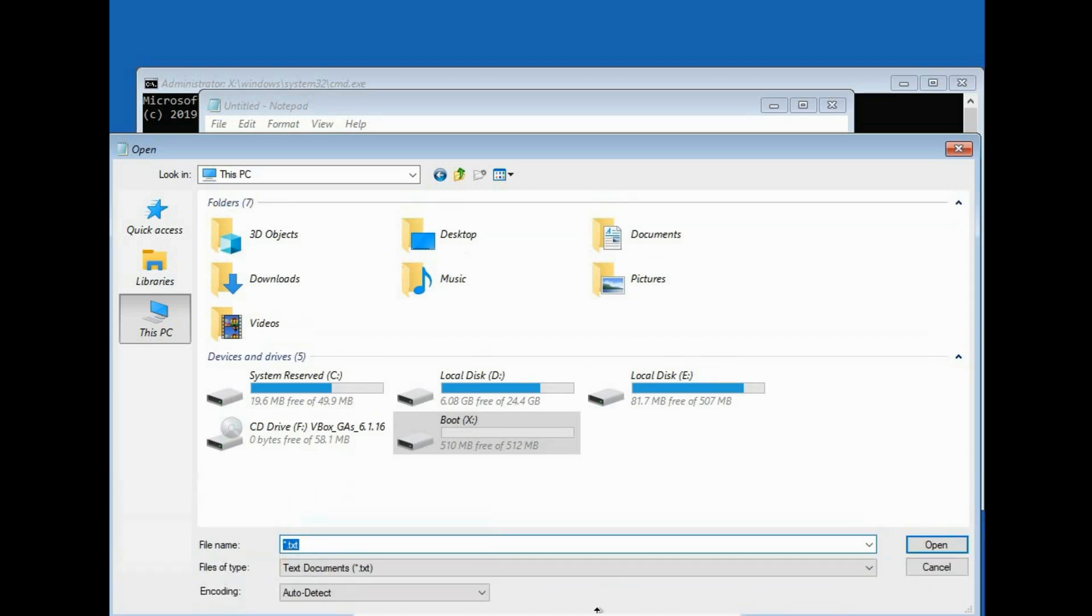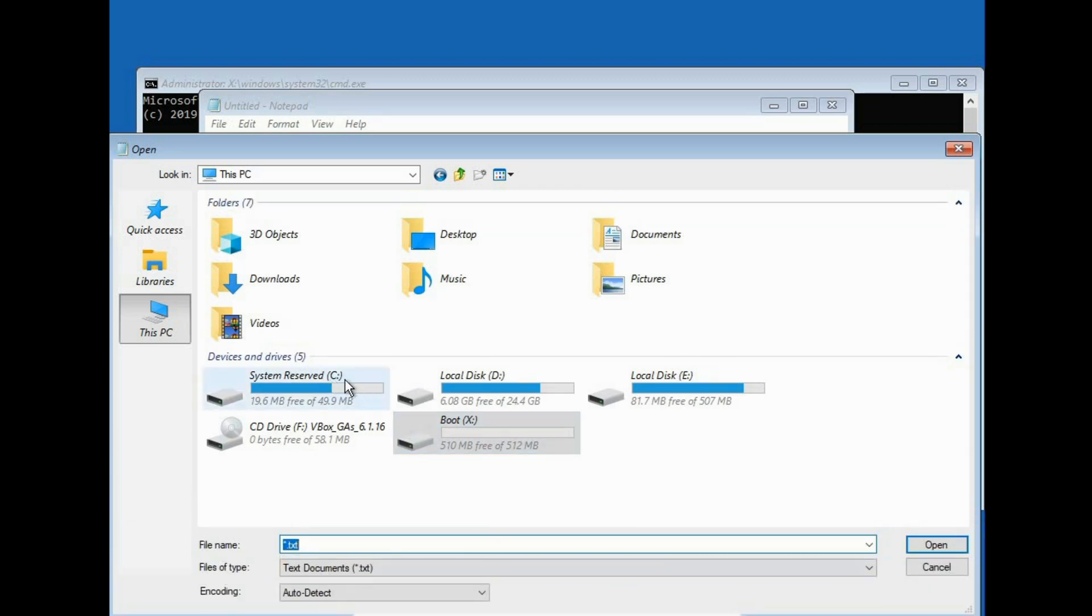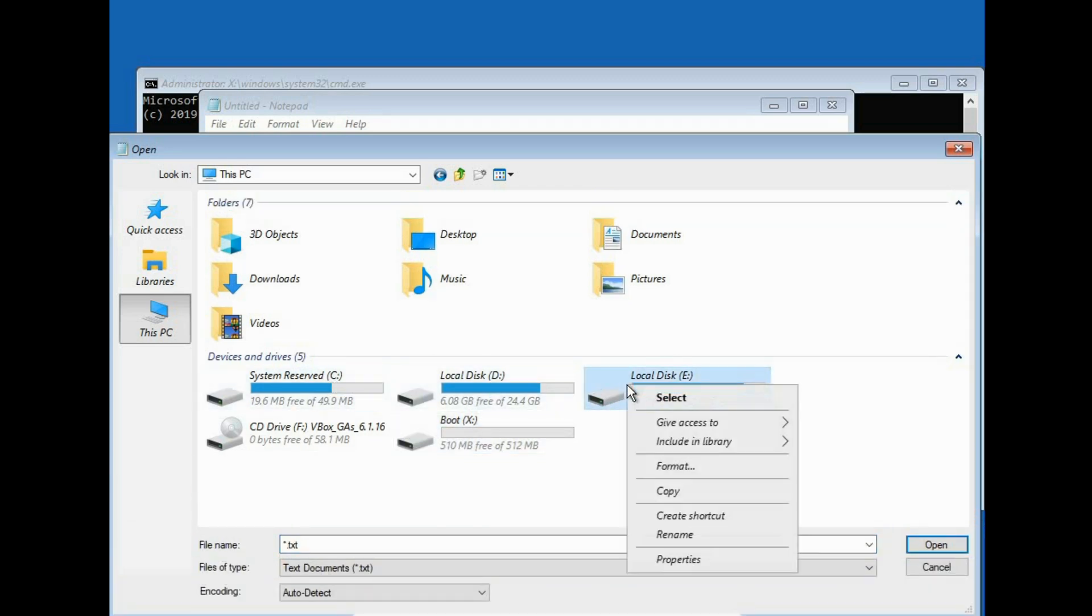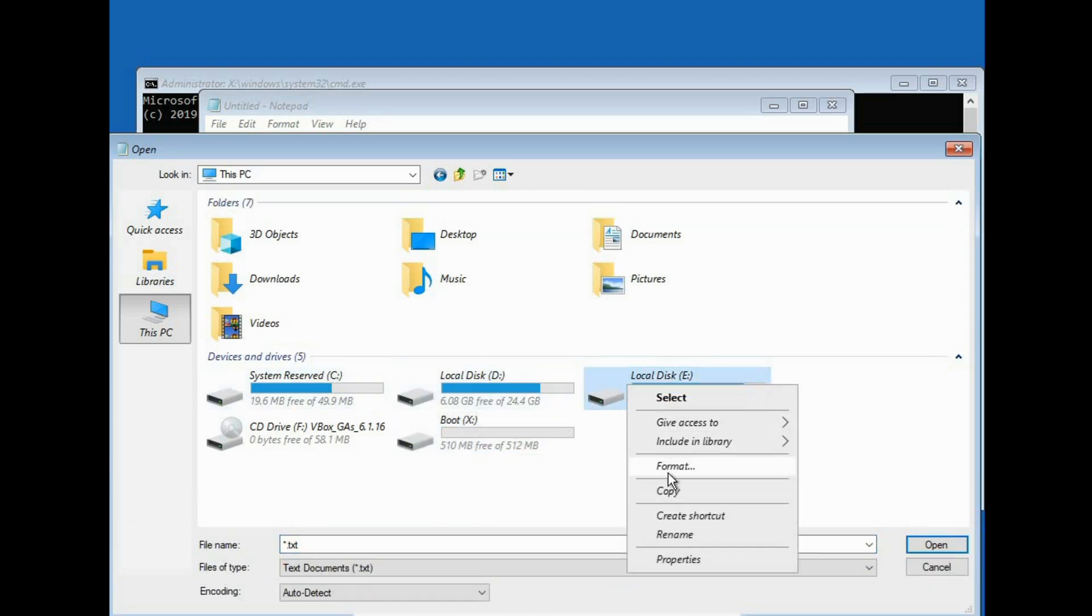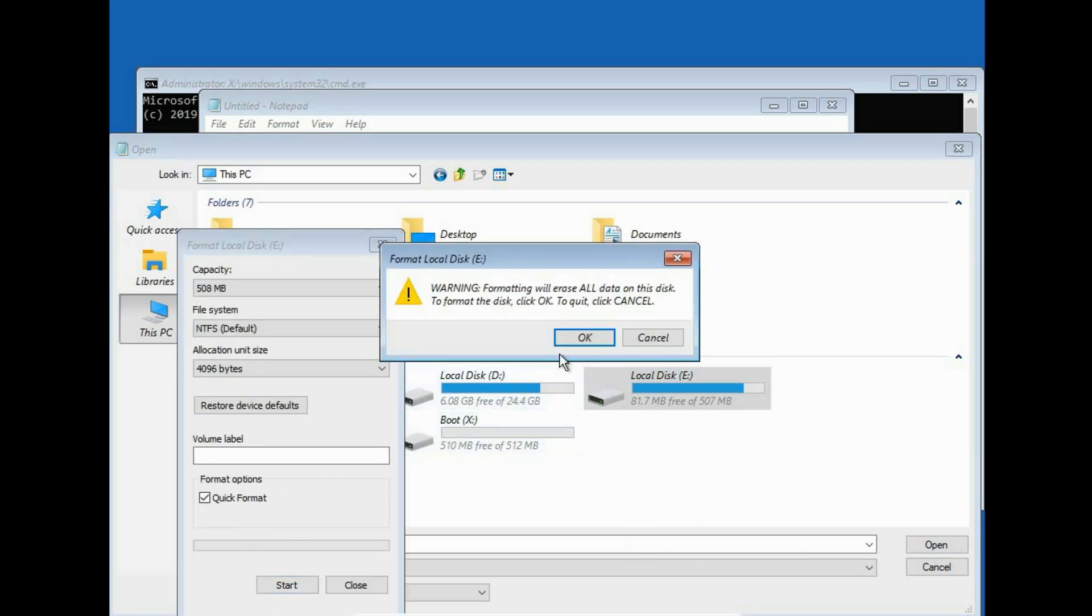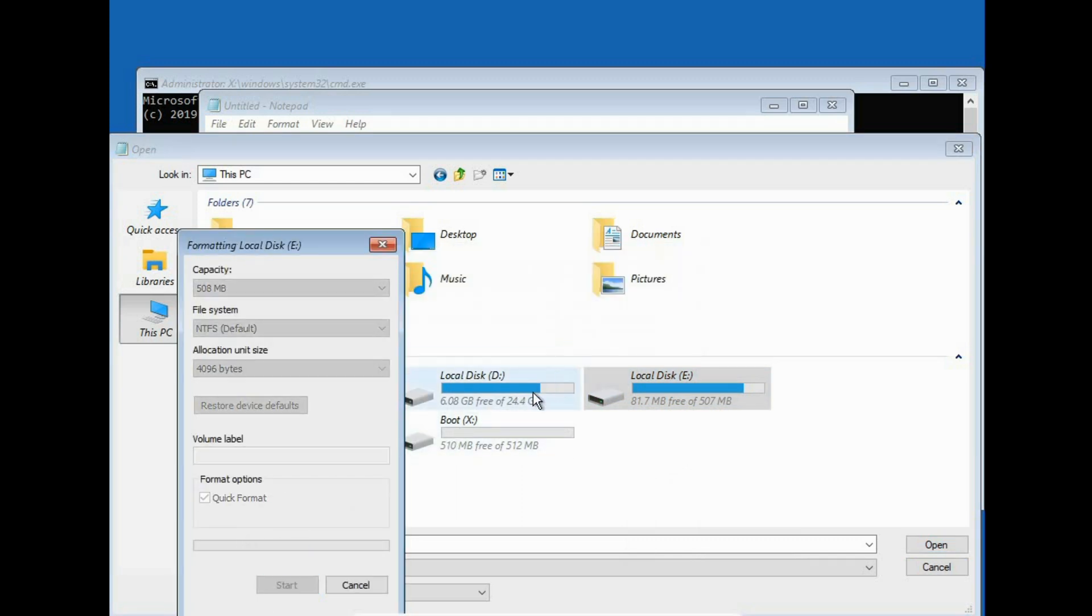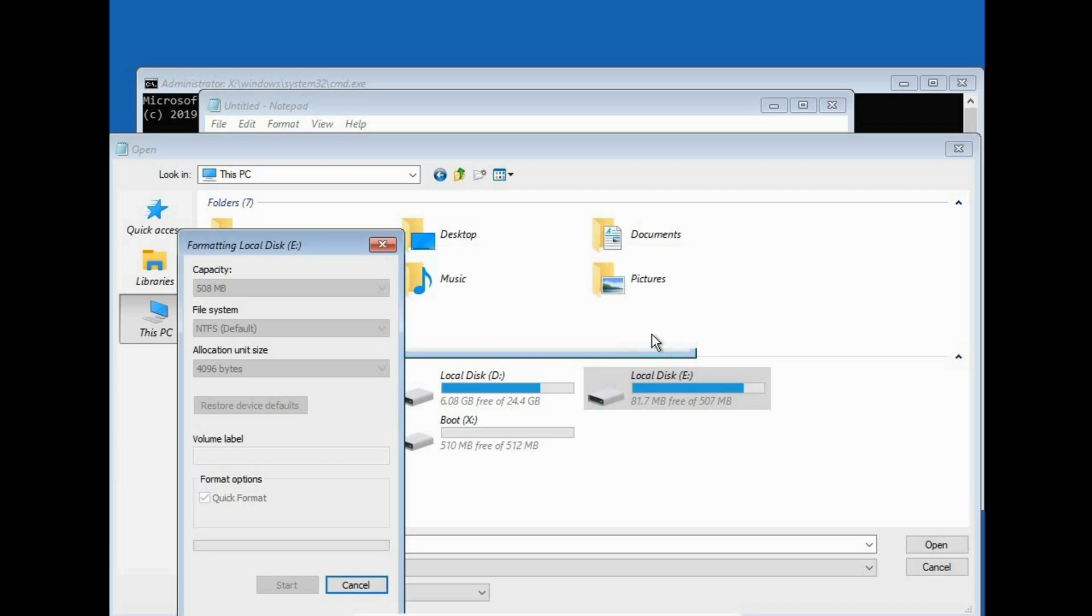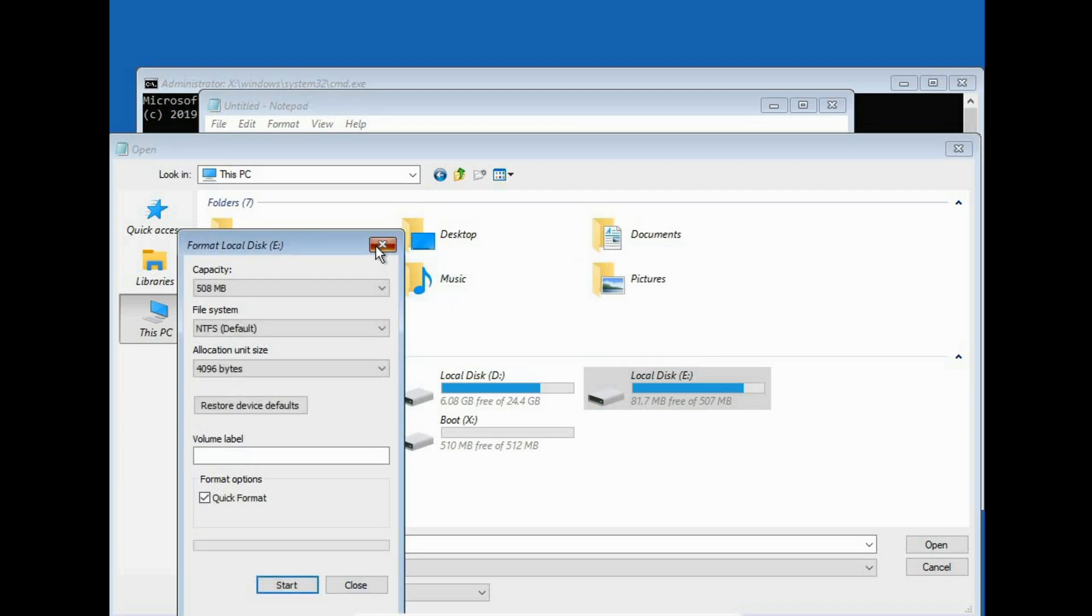Now we have to go to local disk E drive, format it and click on start. Okay. Perfect. It's formatted. All the data is gone.